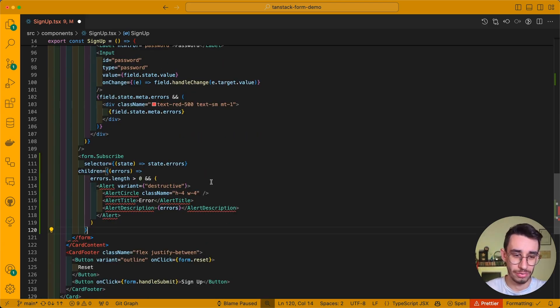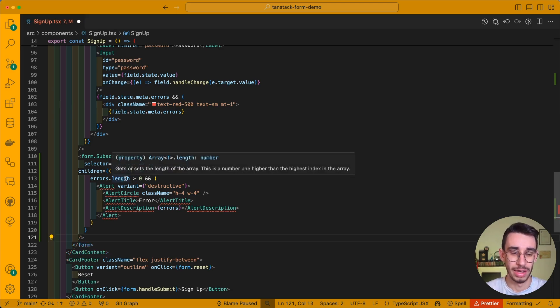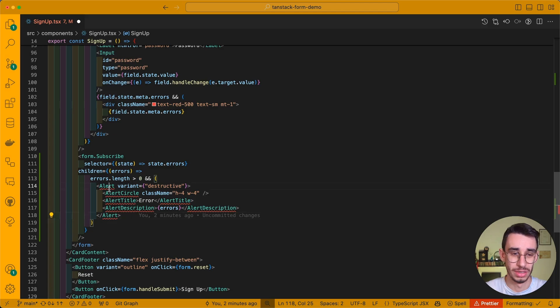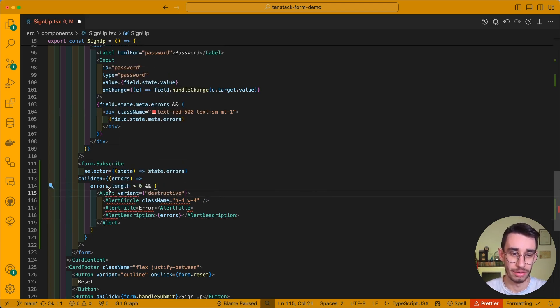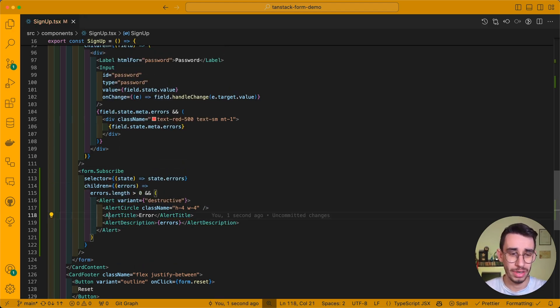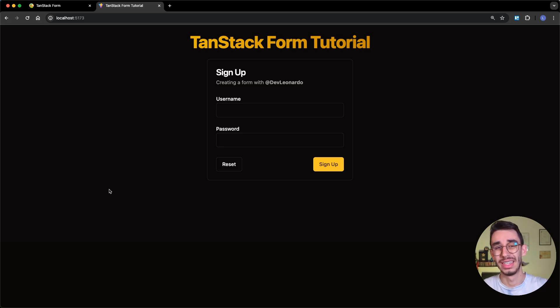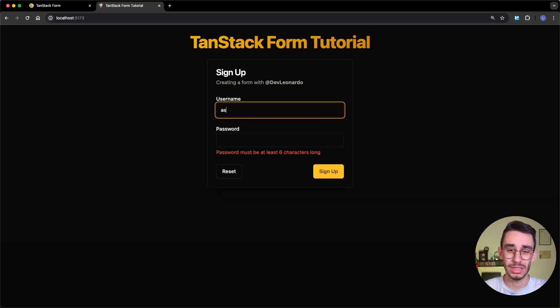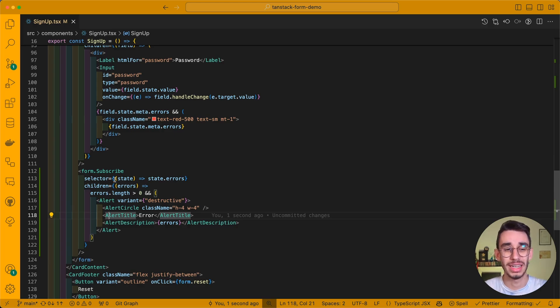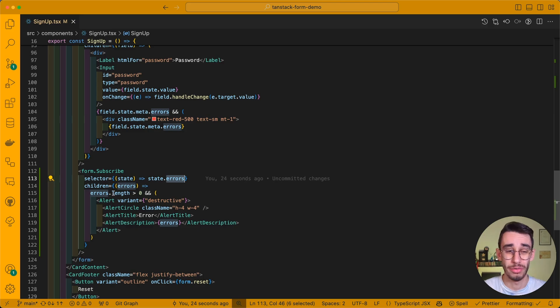And here, if for example, errors.length is greater than zero, I can show a message. In this case, it's going to be an alert from ShadCN. And after importing everything, we can already see if it works. So if I now click Sign Up, this alert appears, and as soon as I start typing something, the alert goes away. And the reason is that since I'm subscribed to the error state, this got cleaned up when I changed the form, so the error disappeared.